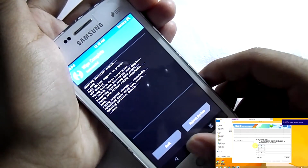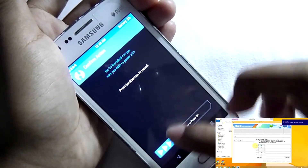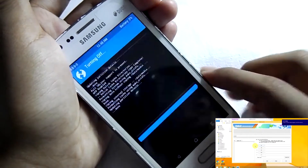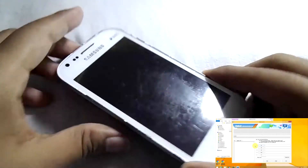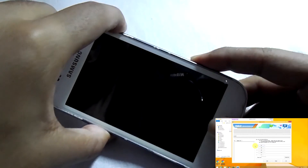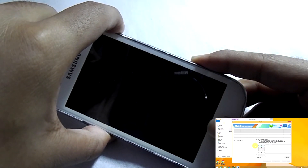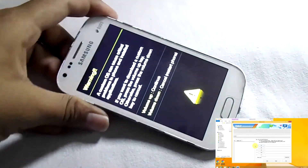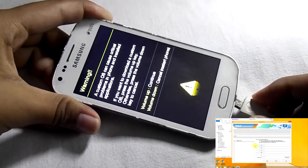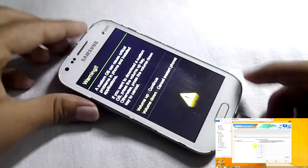Now click on Home, then Reboot, then turn off the phone. Now press the volume down button, home button, and the power button at the same time to go into the download mode.